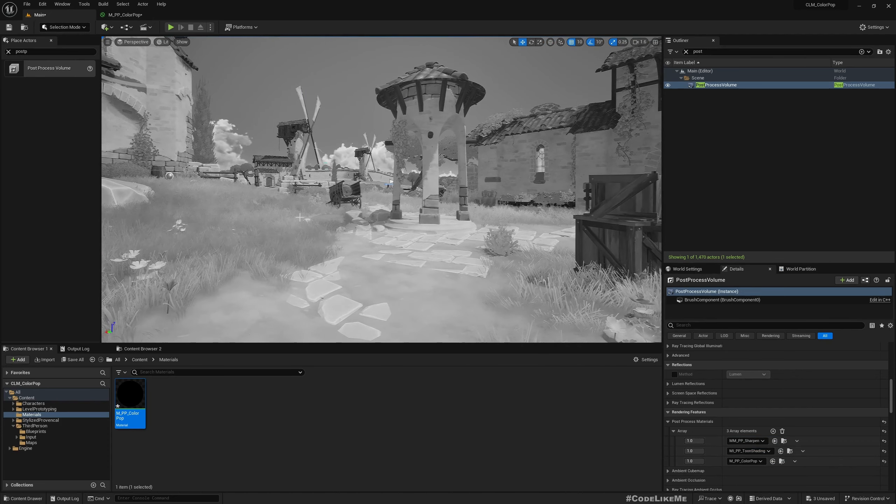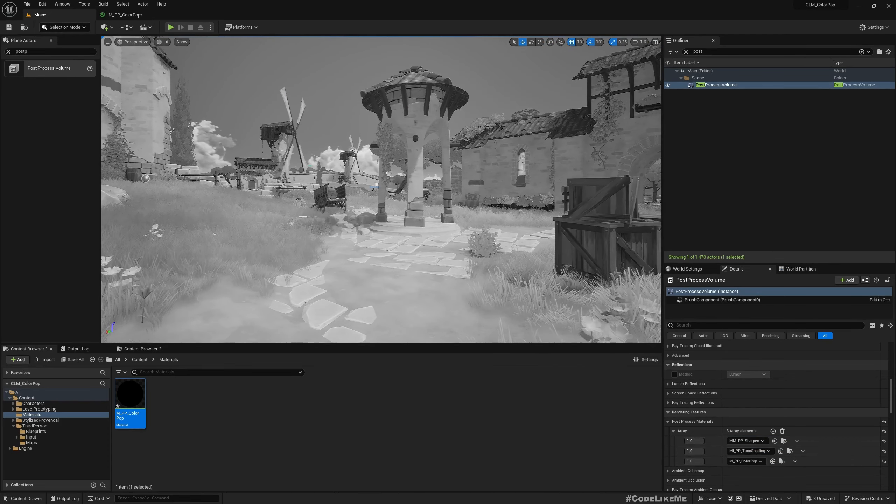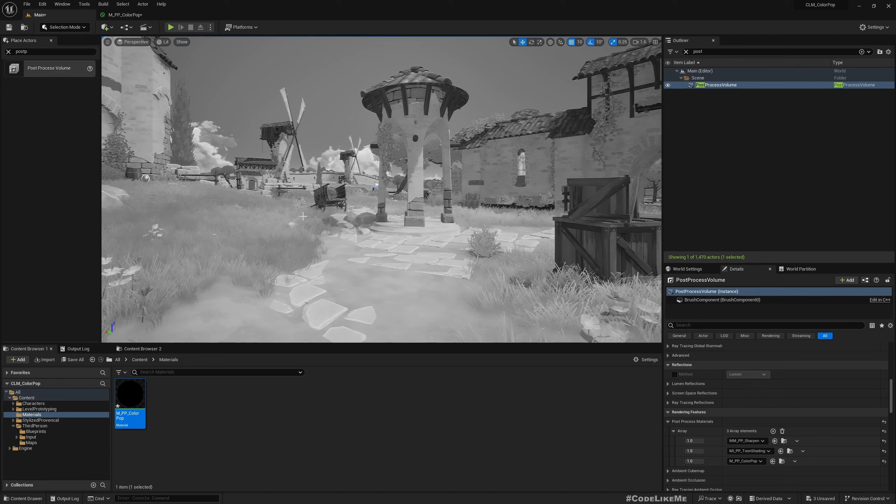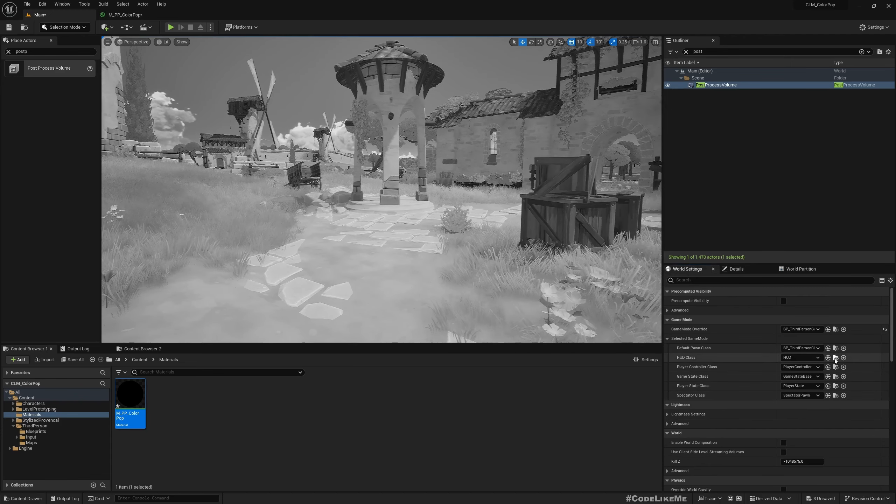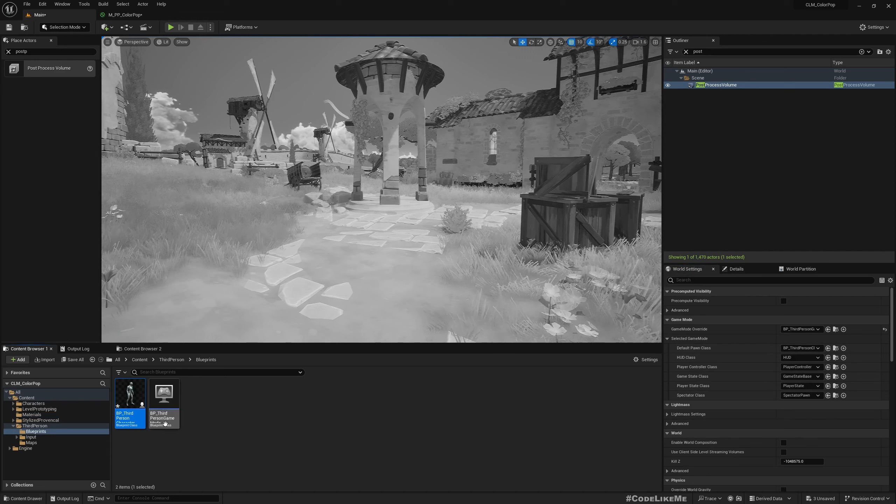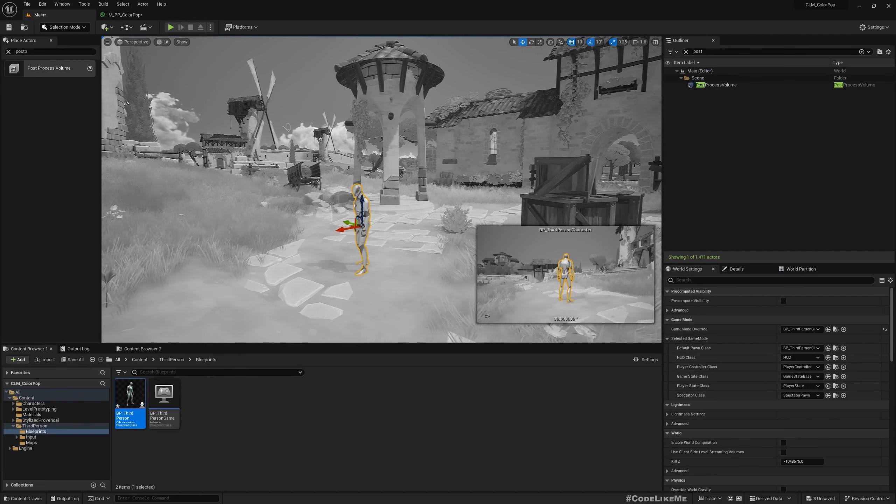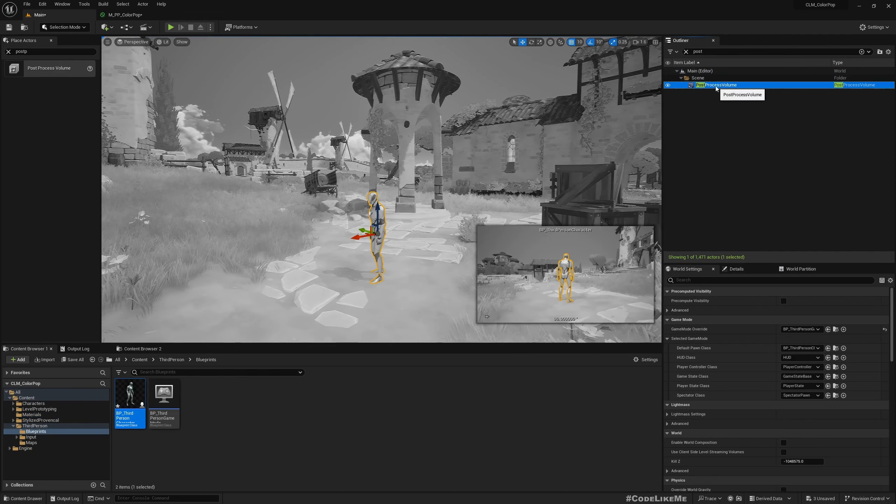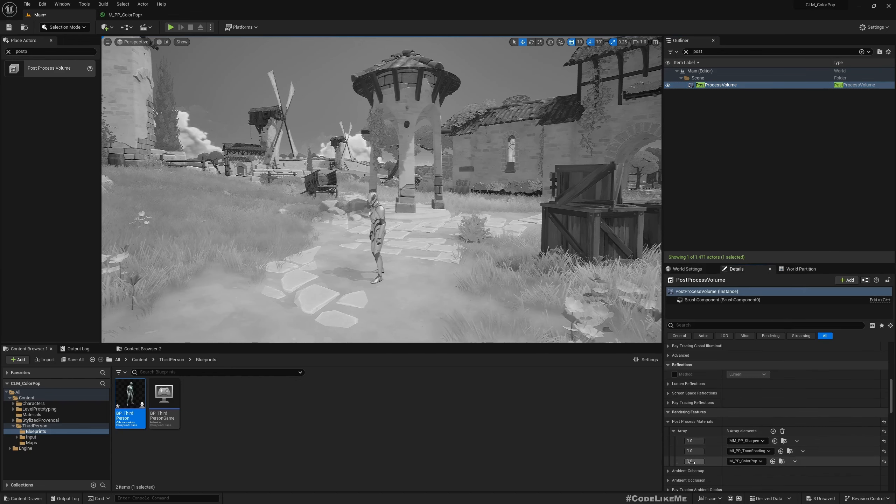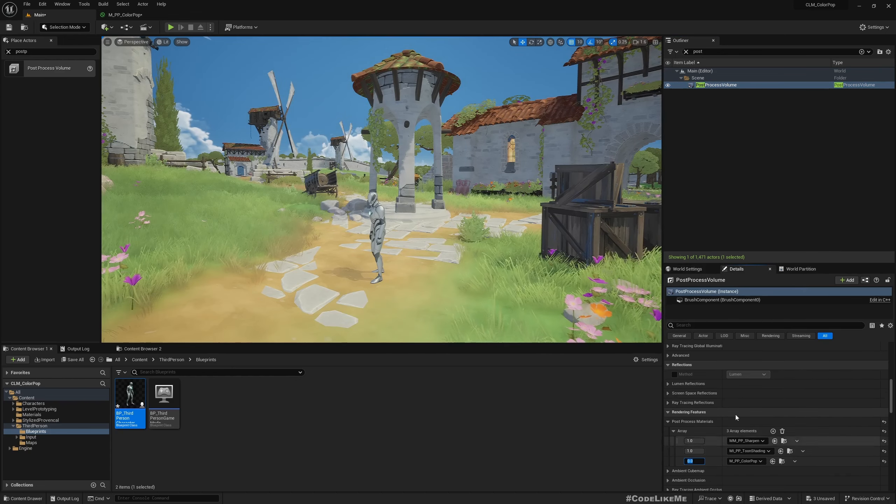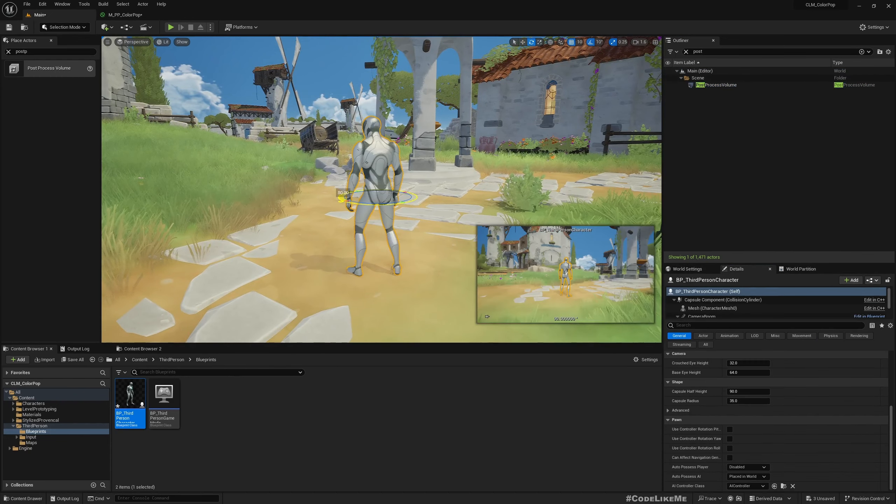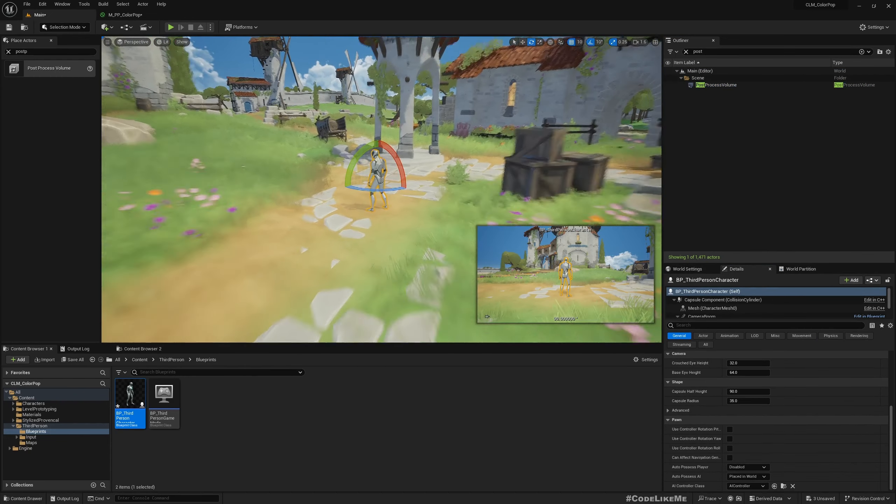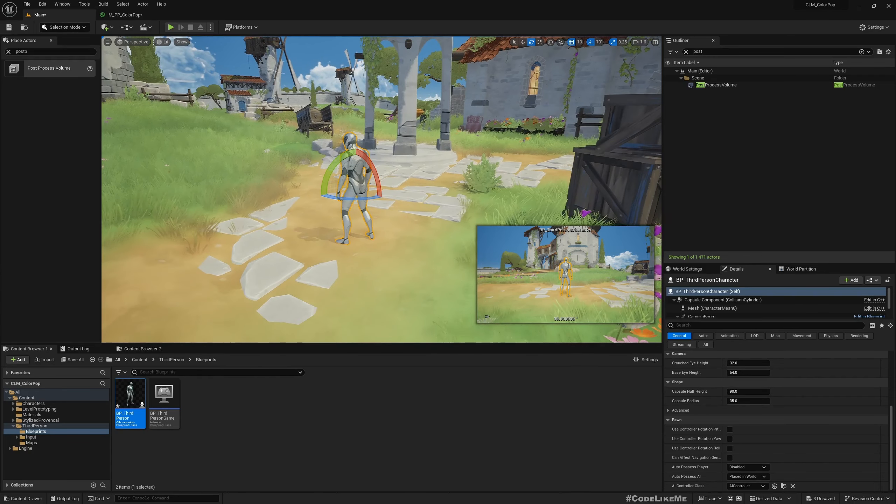Now as you can see, now it all became black and white. Now let me find my character, drag and drop into the level. And for now let me disable this post processor strength, making it zero will make it disappear.